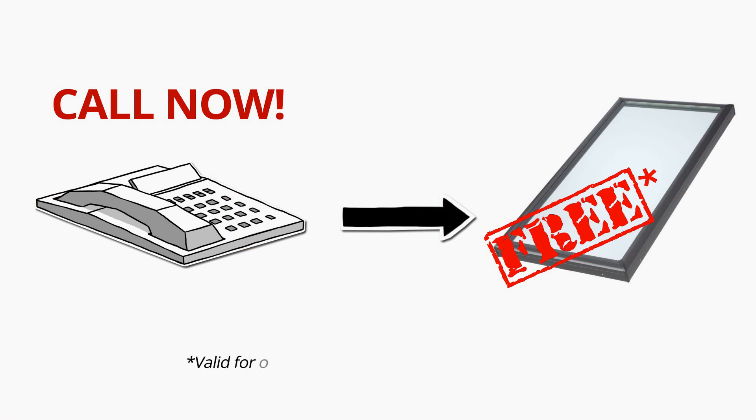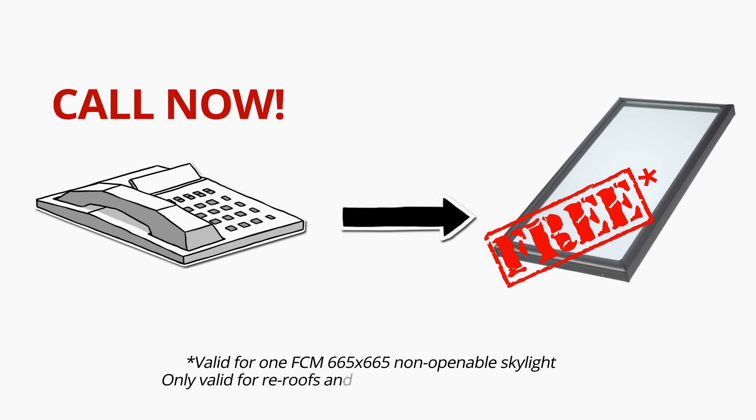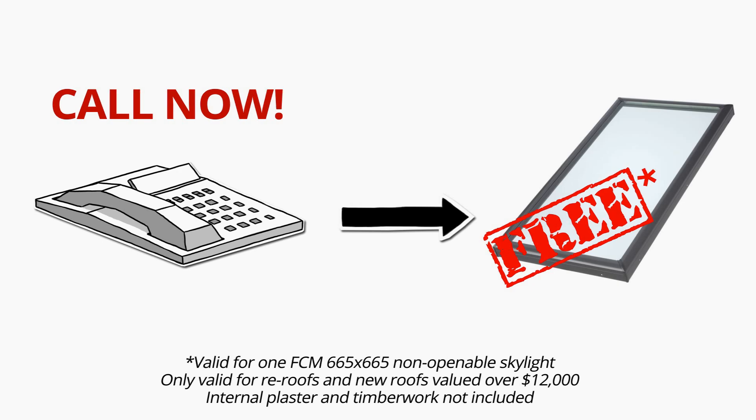Valid for one FCM665x665 non-openable skylight. Only valid for re-roofs and new roofs valued over $12,000, internal plaster and timber work not included.